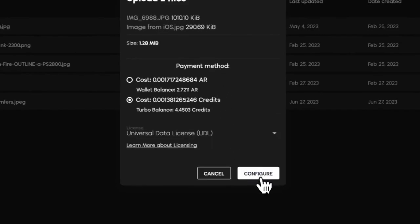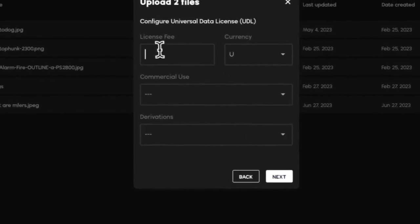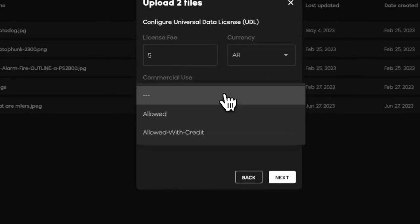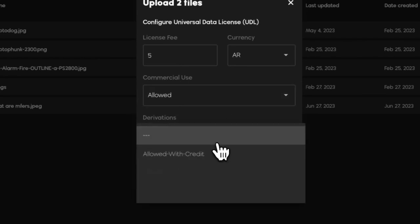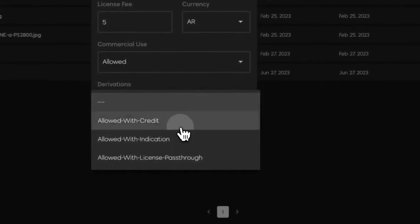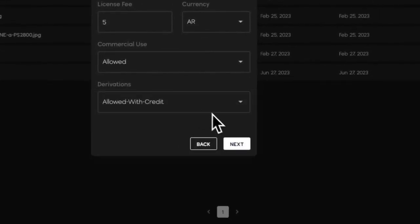You can select either of these if you want to use the UDL. Set yourself a license fee, whatever currency you want, if you want to allow commercial use, if you want to allow derivations. The options are limitless and up to you.